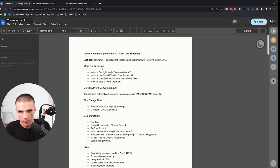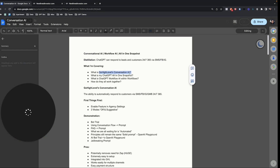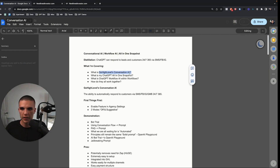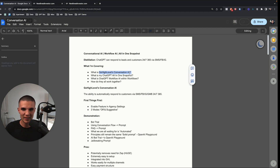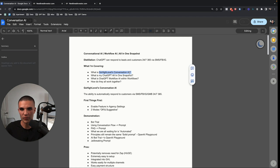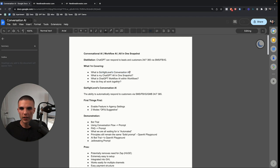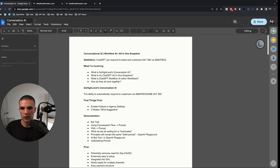Even though Go High Level is releasing this new feature, whatever skills you've acquired along the way watching the series still translate. So with that being said, here's what I'm going to cover.